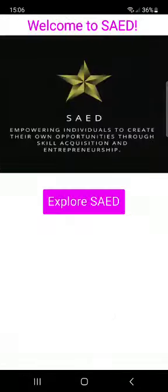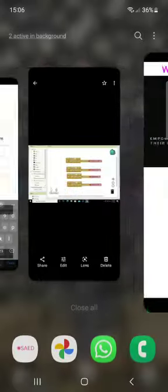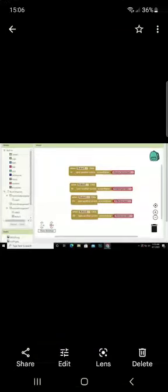So in creating our app, we use the MIT App Inventor to create our app. These are some of the codes we use in the back end of our app.